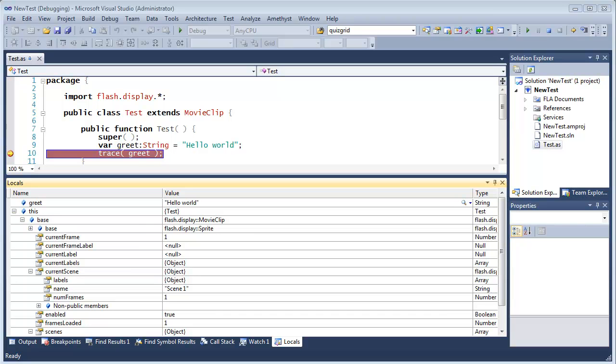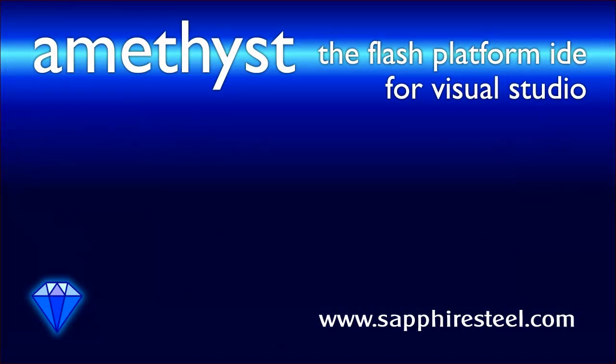For more in-depth guides to sharing projects between Amethyst and the Flash IDE, and for guides to all the other features of Amethyst, see the videos which are listed on the Amethyst Tutorials page on the Sapphire Steel software website at www.sapphiresteel.com.